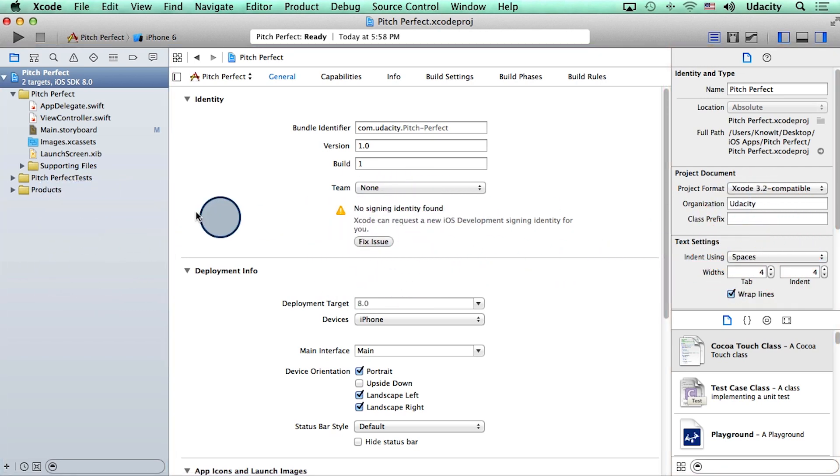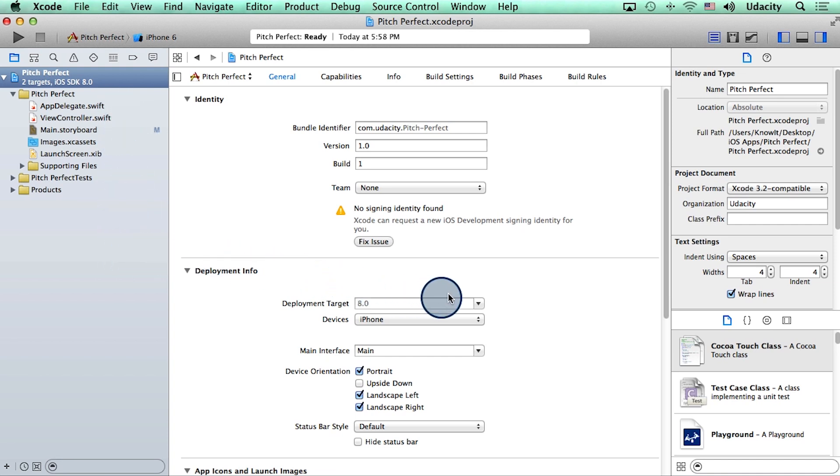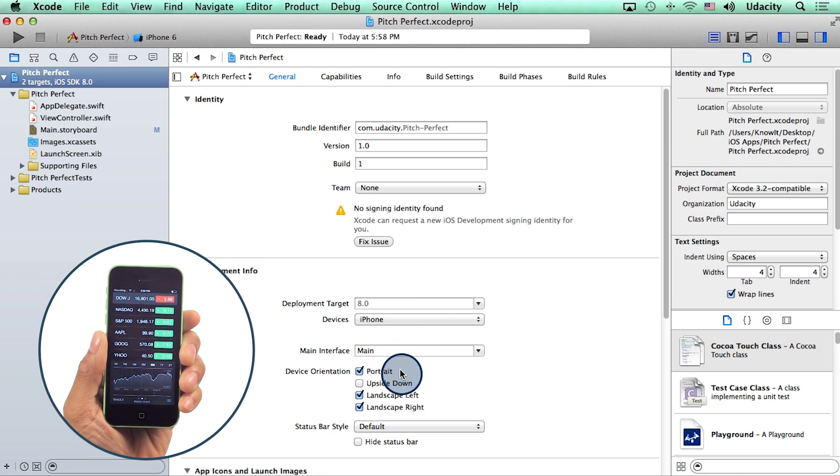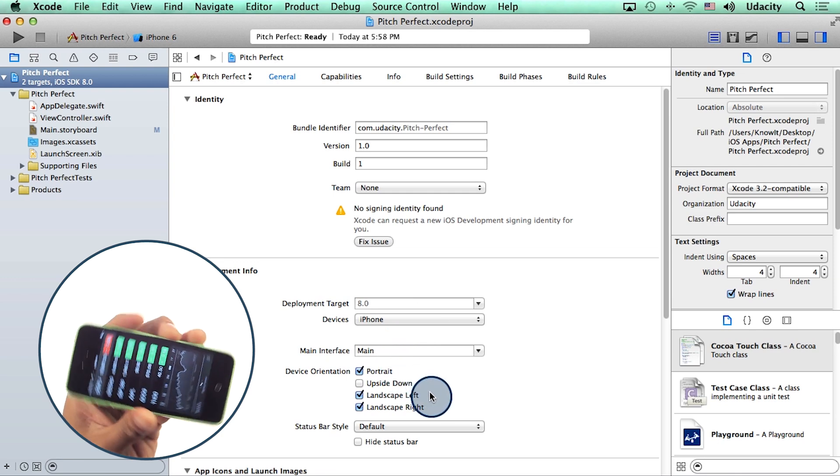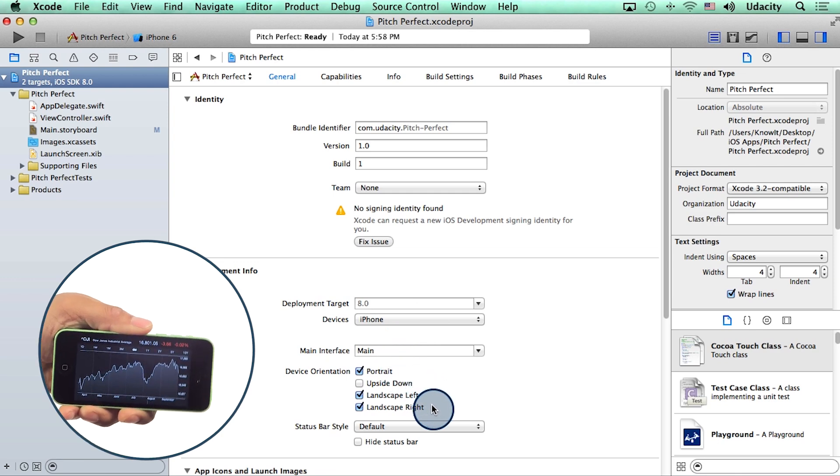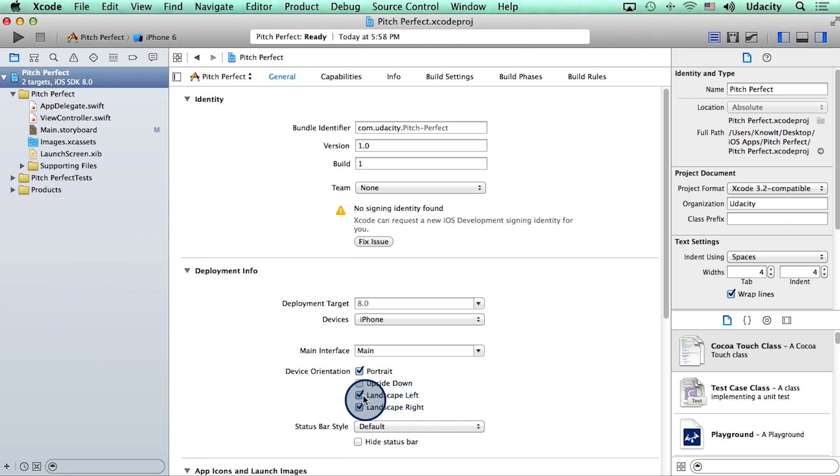Now, the navigator, as the name suggests, allows us to browse through files. Here you can see that we are making this app for iOS 8. We are building this on iPhone, and the device orientation of the phone is portrait, landscape left, and landscape right. For the sake of simplicity, however, I will only choose portrait as the device orientation.